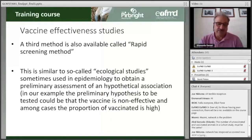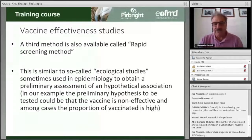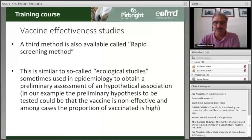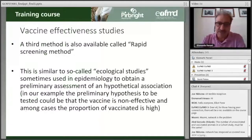In ecological studies, the hypothetical association between the outcome and the variable you are studying is not collected from the same individuals. David mentioned that in a case-control study, when you select a case, you check if that case has been vaccinated or not and build your odds of cases that have been vaccinated. In ecological studies, this is not done.